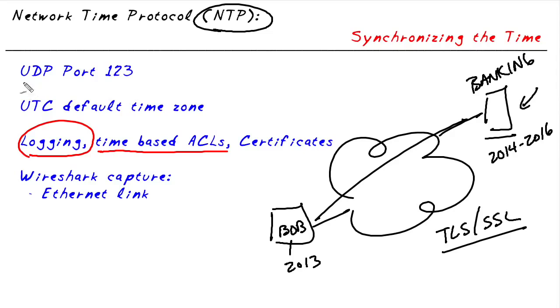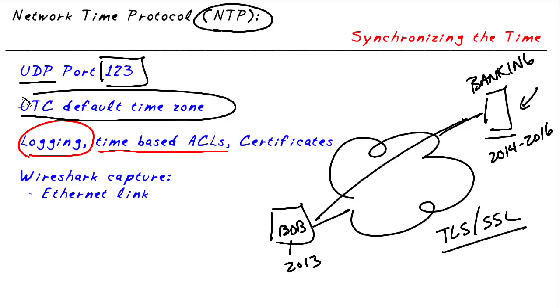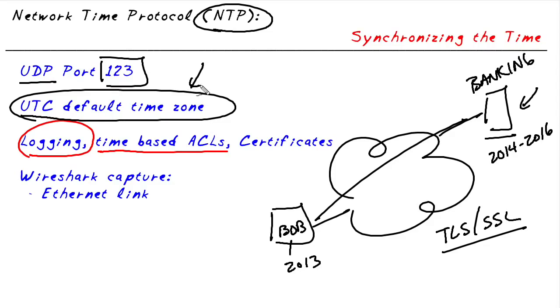It uses UDP at the transport layer, and specifically it uses port 123 of UDP. On a Cisco router, the default time zone is UTC, which is Universal Time Coordinated. And NTP messages sent between an NTP server and an NTP client are sent in UTC. So if we want the local time on our devices to reflect our time zone, we need to tell our local devices what the time zone is. For example, is it Pacific Standard Time, and what is the offset from UTC?